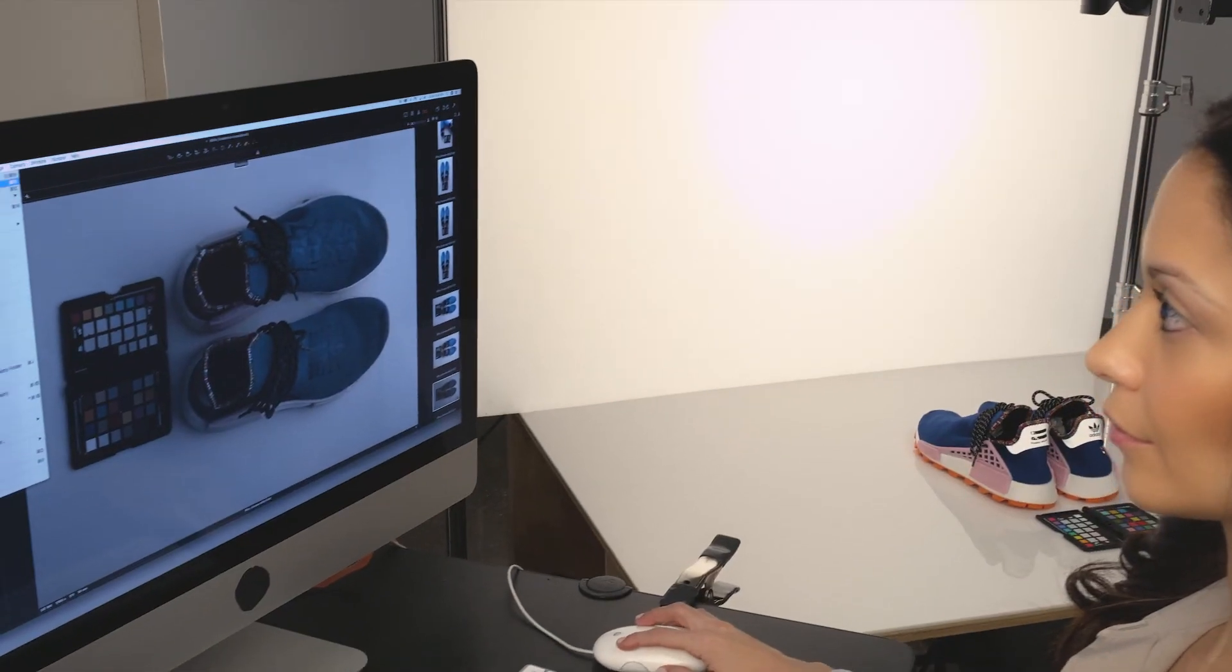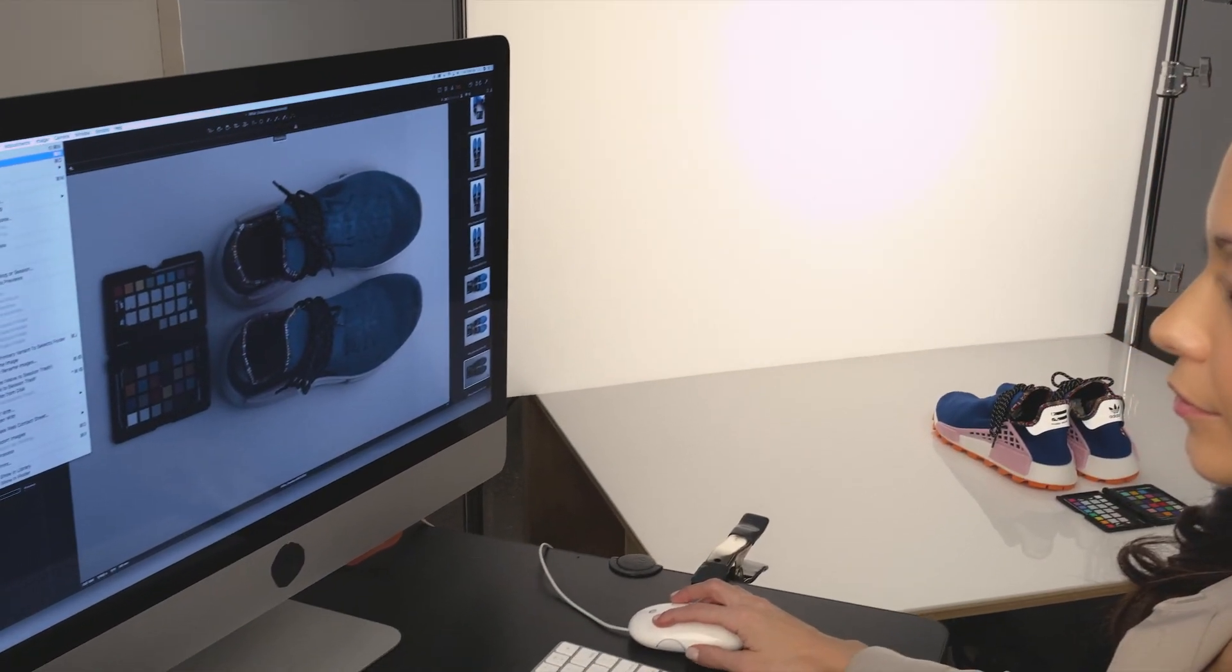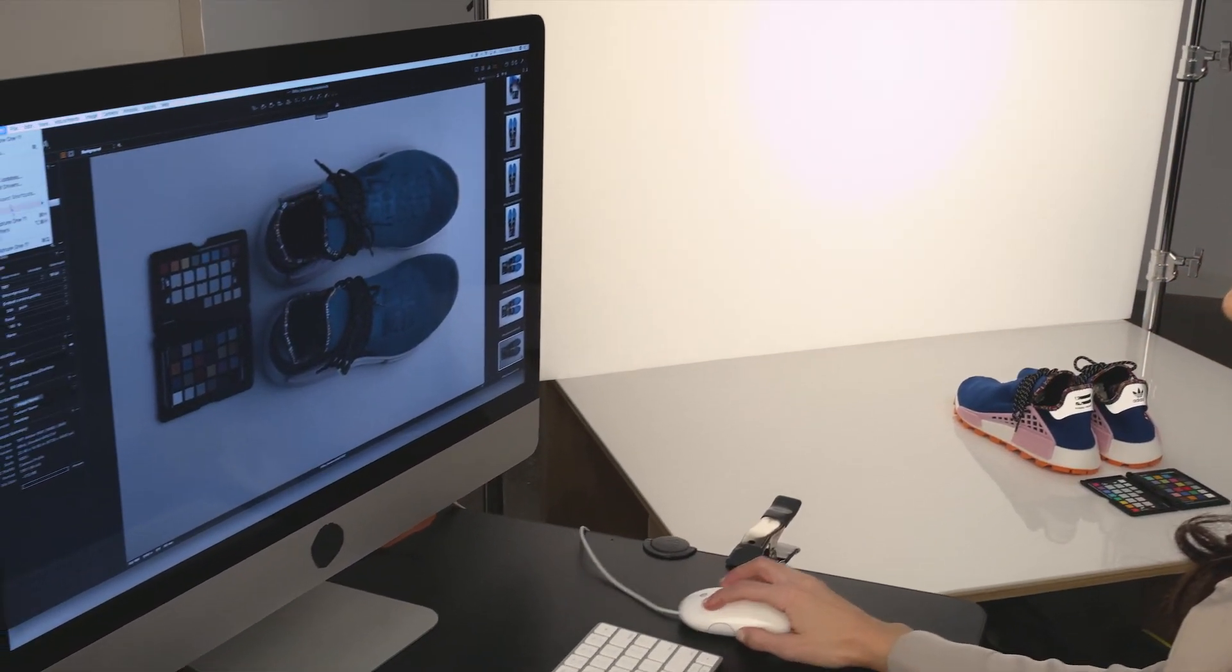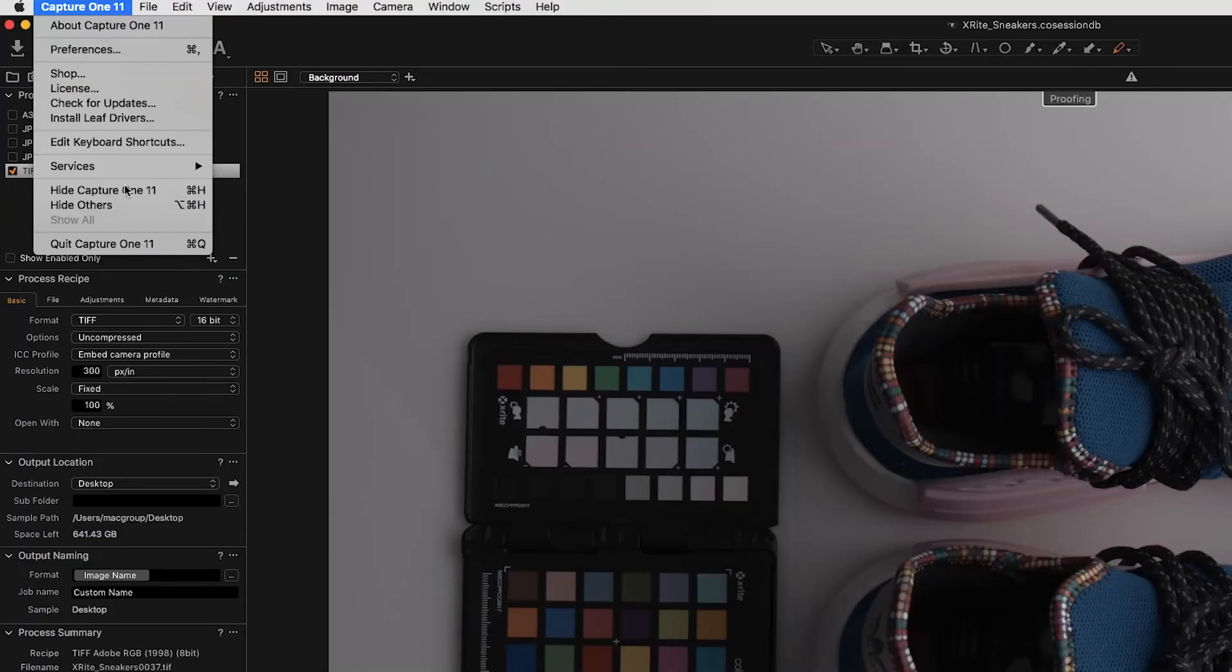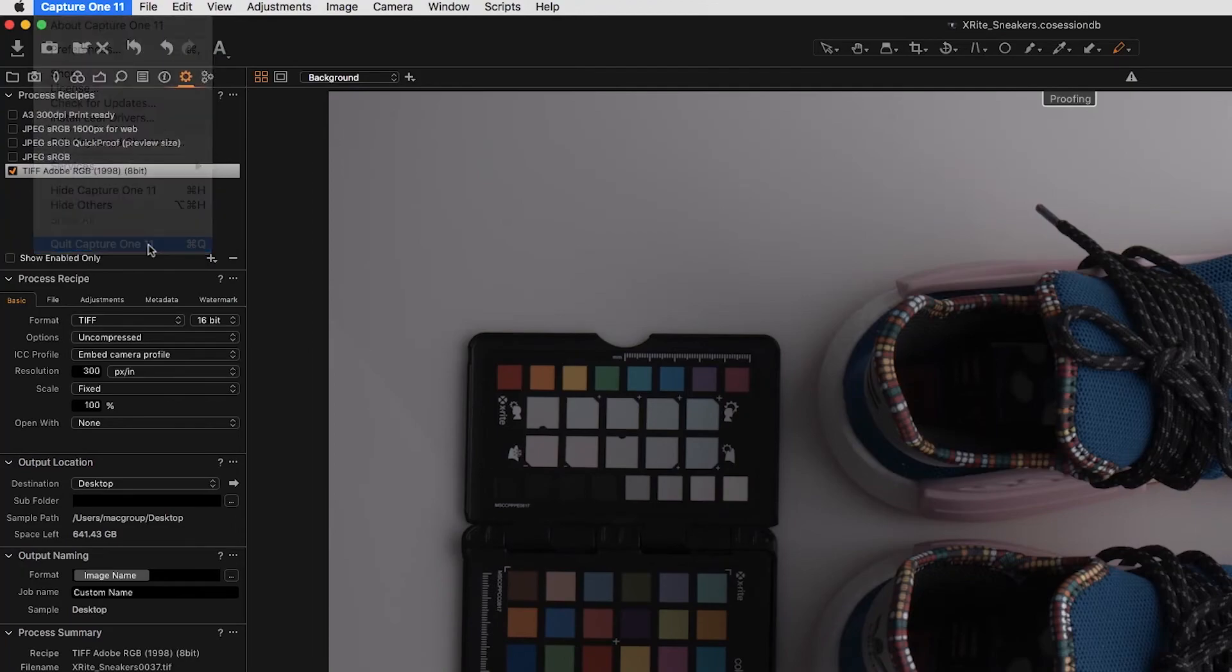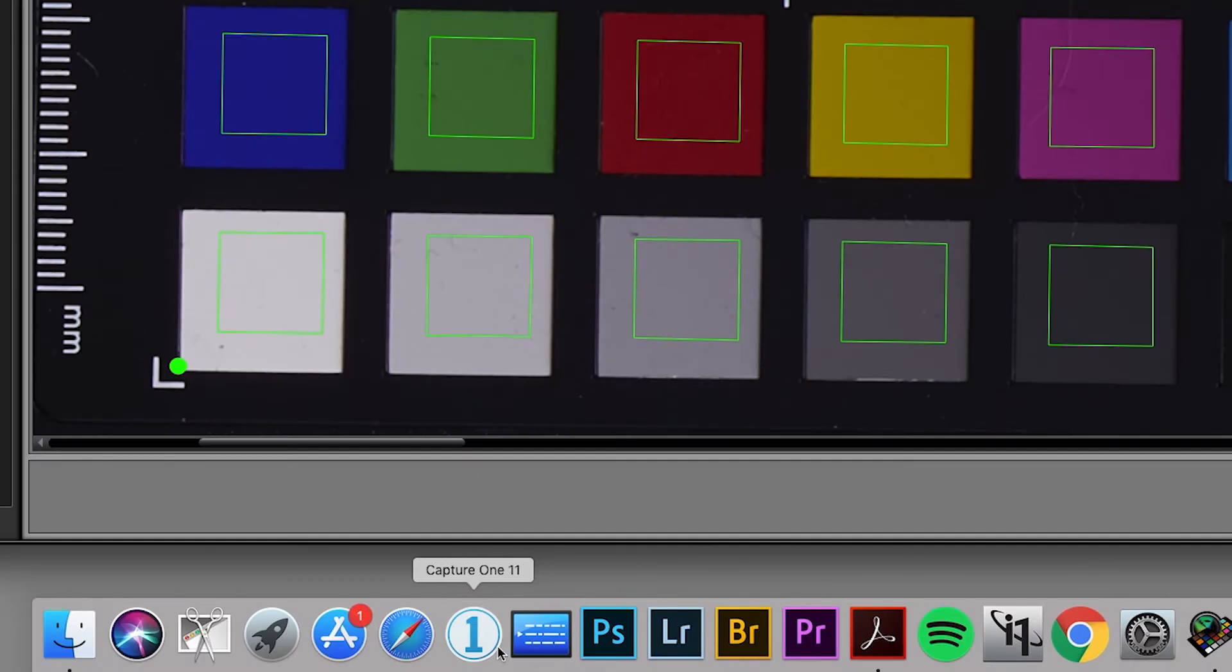Remember, if Capture One is open while the profile is being created, you will need to close and restart the software to see the new profile.